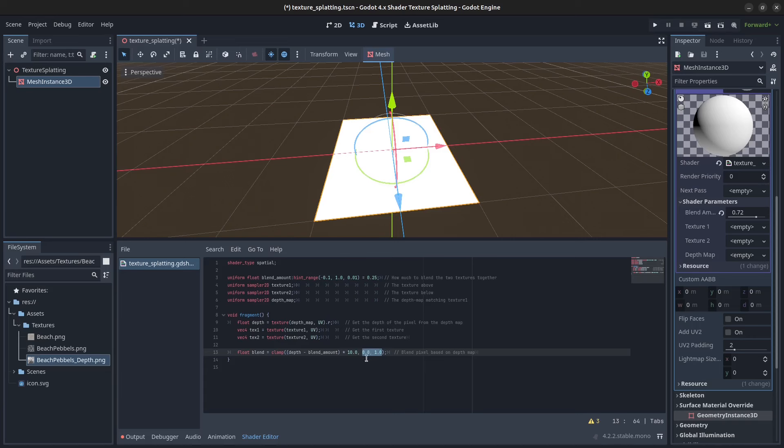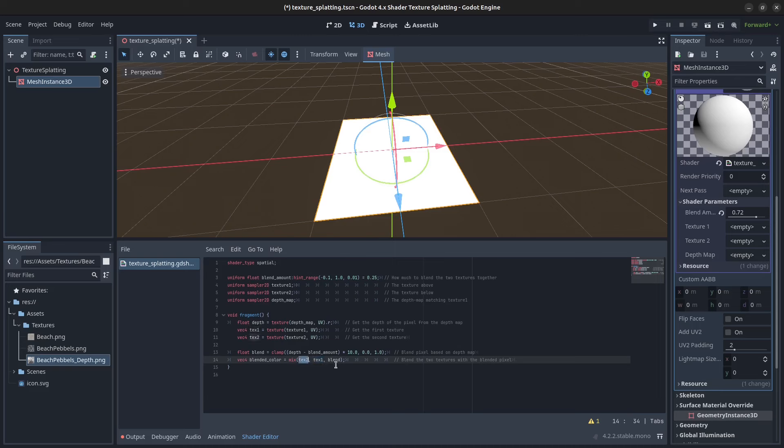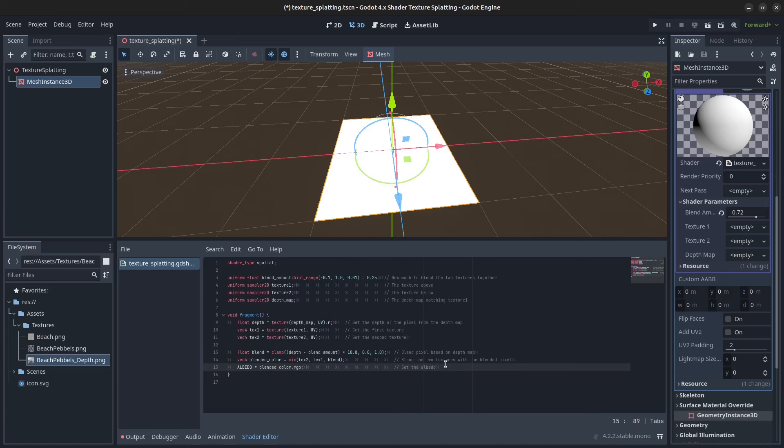Next we're going to calculate the blended color between texture 1 and texture 2 using the blend value. And then finally we're going to set the albedo. Press control S to save. Now we have our shader completed.